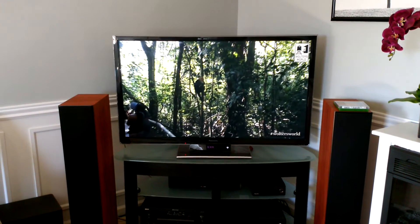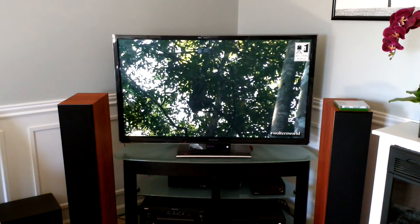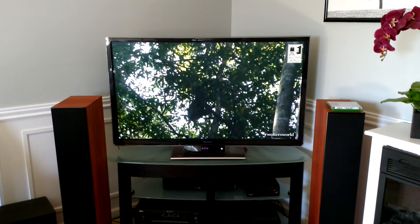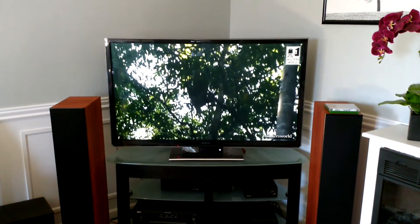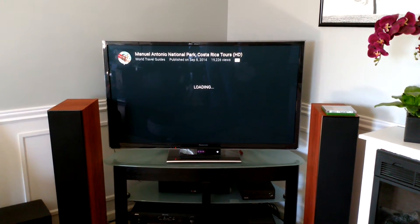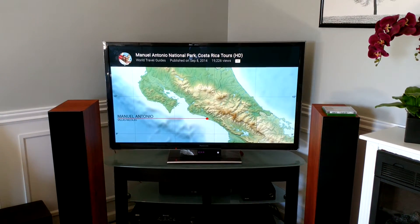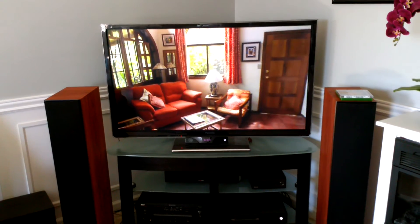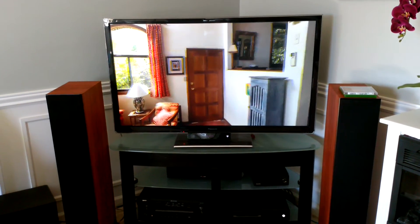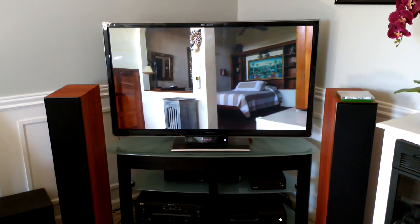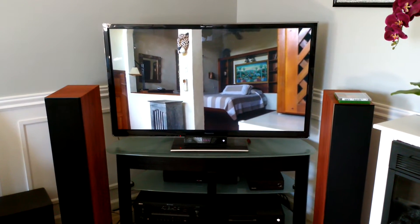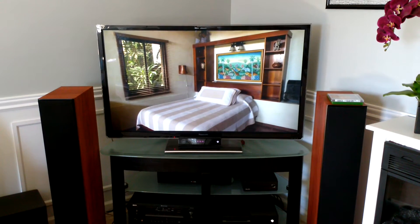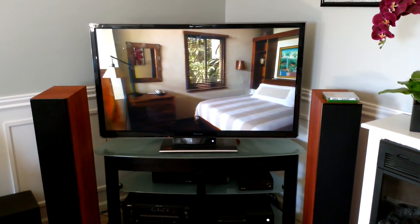Hey Google, play a different video about Manuel Antonio National Park on TV. Sure, playing a different video about Manuel Antonio National Park from YouTube on Living Room. Sure, playing a different video about Manuel Antonio National Park from YouTube on Living Room. Hey Google, skip 5 minutes.